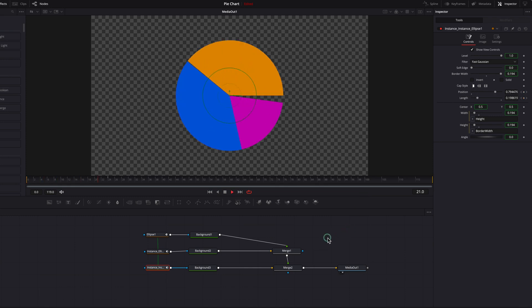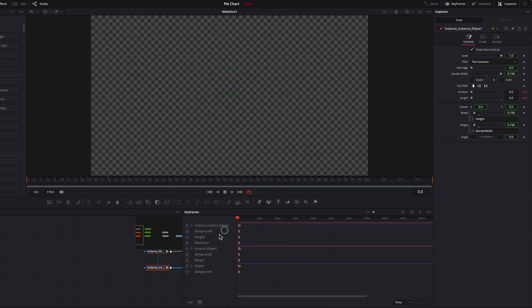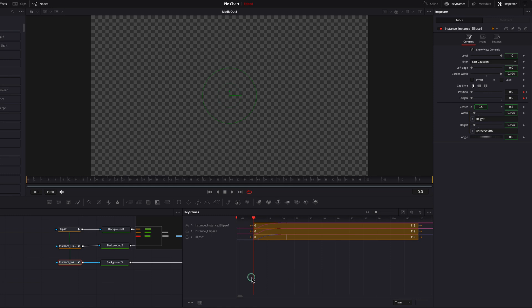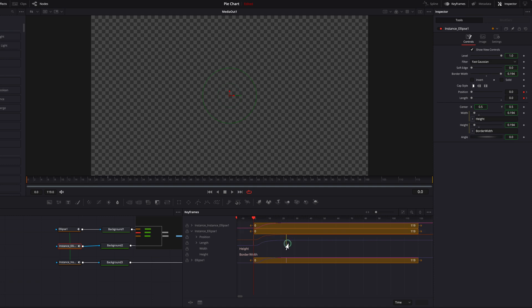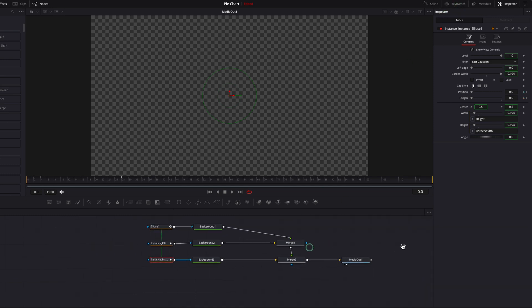We now have a nice little animation going, but to improve it open the Keyframe Editor, right-click and select Animated to show only animated nodes. Zoom in, select the second slice and stagger it by pushing it over about two frames. Then move to the third slice and push both position and length over by about four frames total. Closing it you'll see the animation looks much better now.